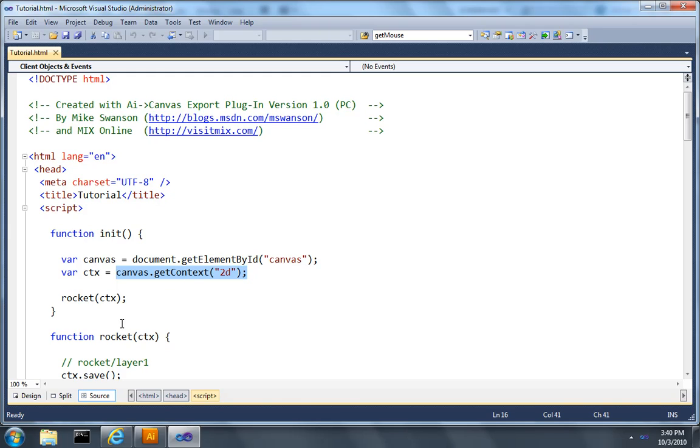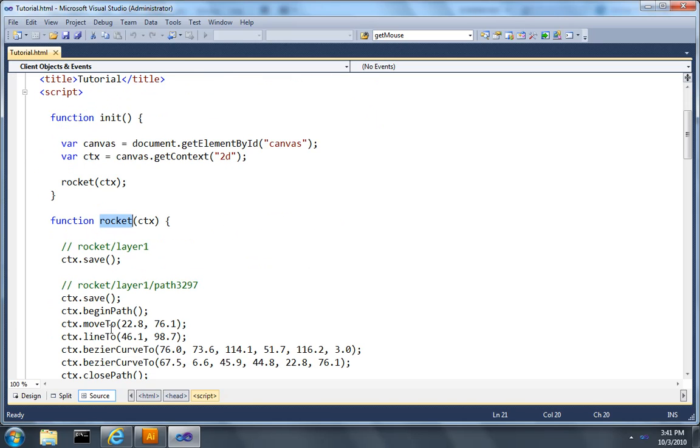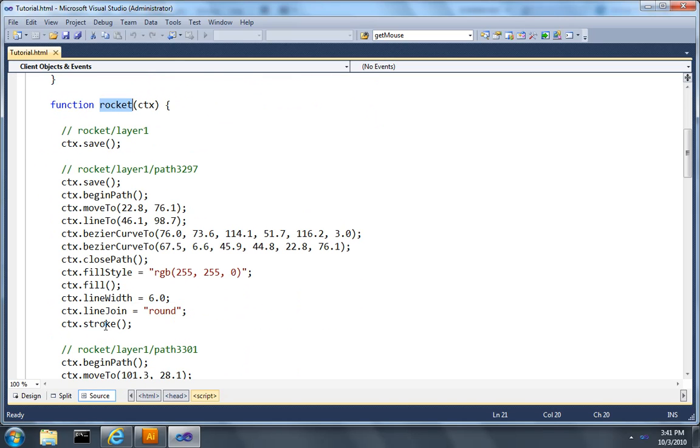And then because we called our layer Rocket, it's created a function called Rocket that it passes the context into and if we look down we'll see that it uses that context to draw to the canvas.